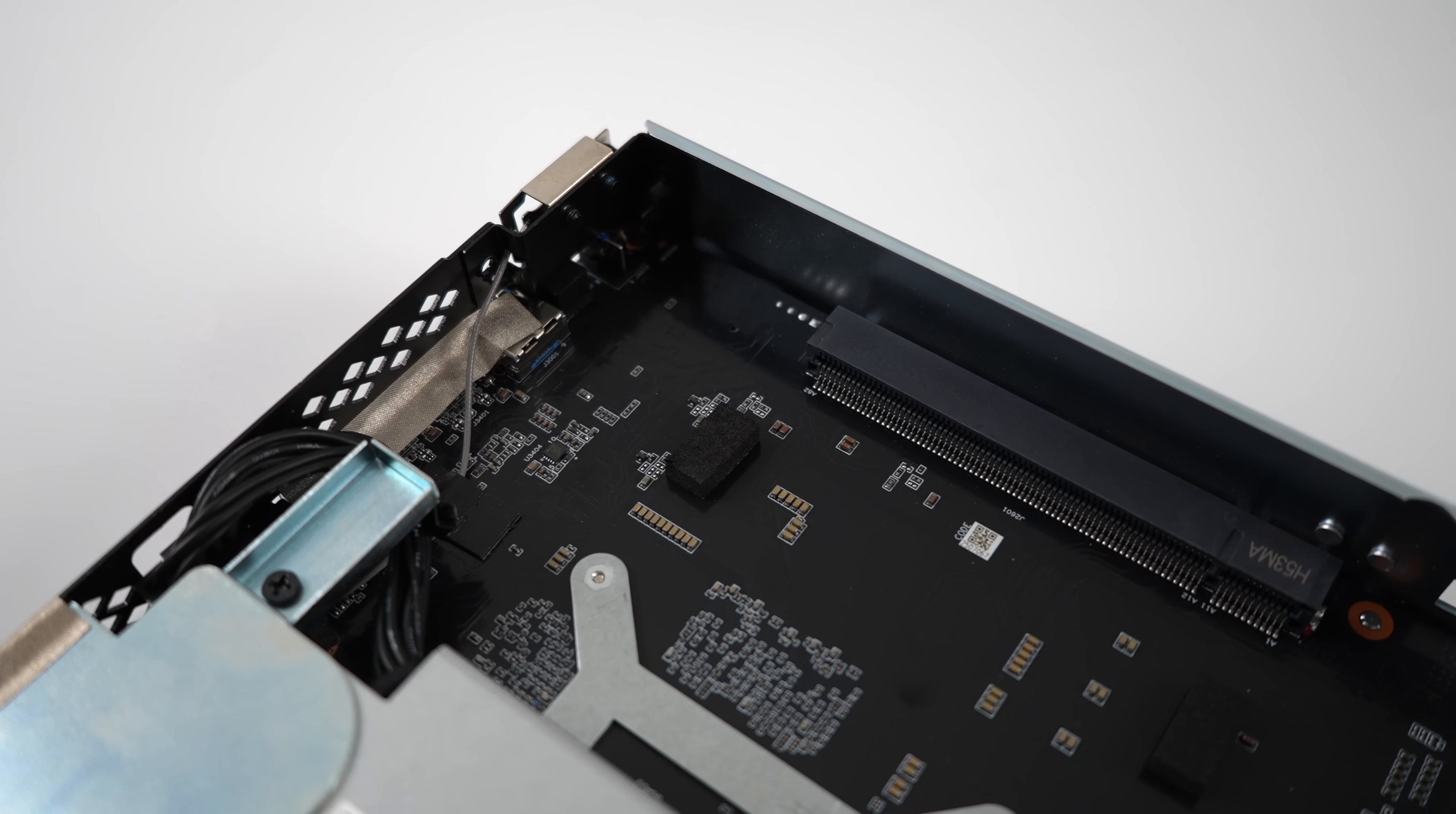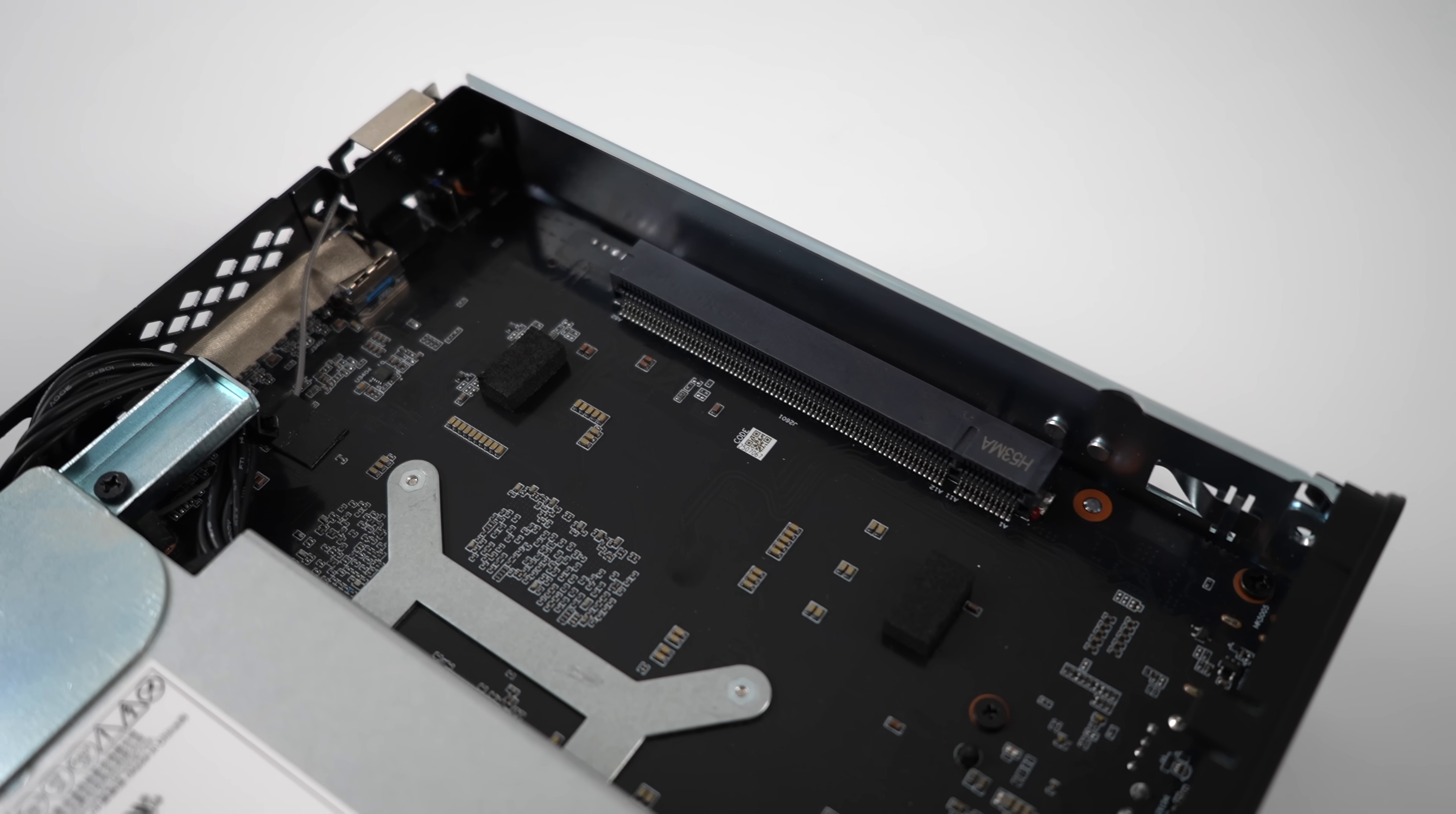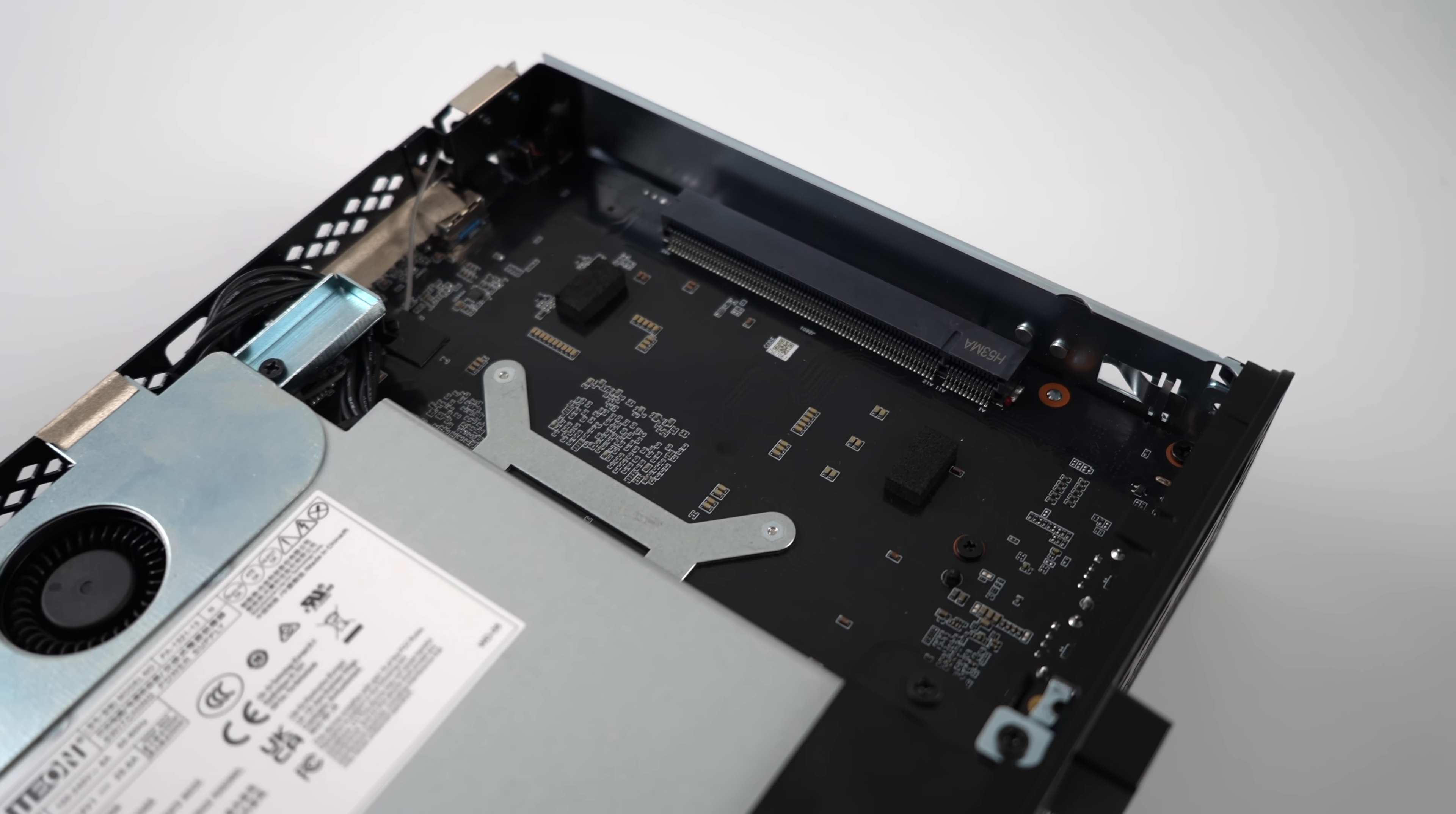And given that we've got that X16 slot, we can add a low profile card in here, be it more storage or a GPU. That's something I will be testing in my next video, so definitely keep an eye out.